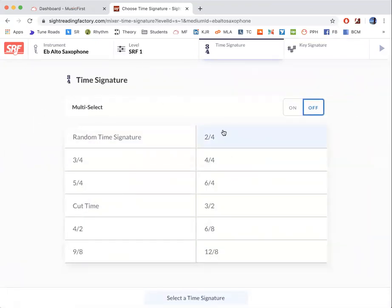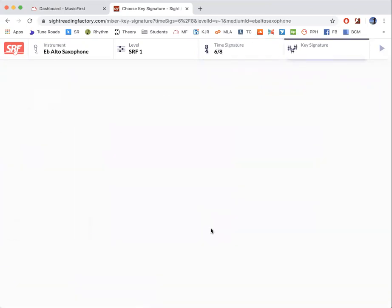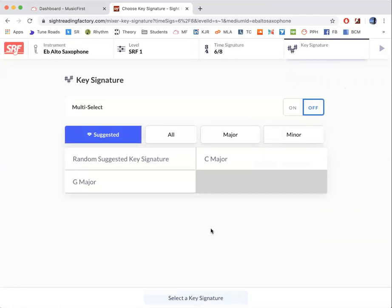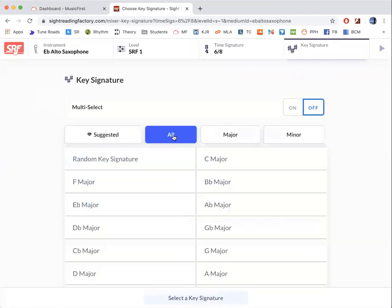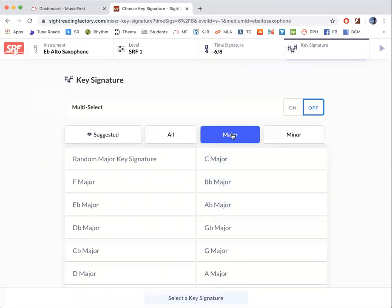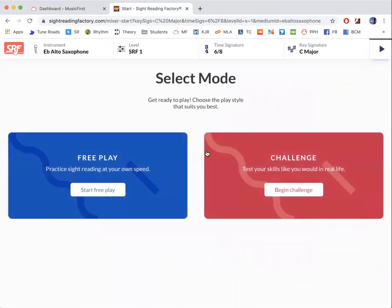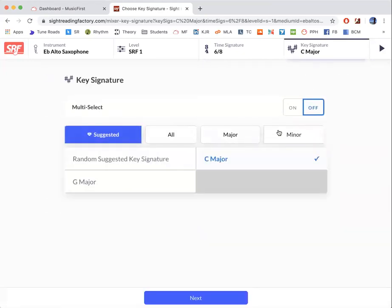If you want to practice four, four times signature, or if we're doing a six, eight piece, click six, eight. Then you can either click all of them and click which ones where you can go to major scales, C major, or let's say, let me just go back there.